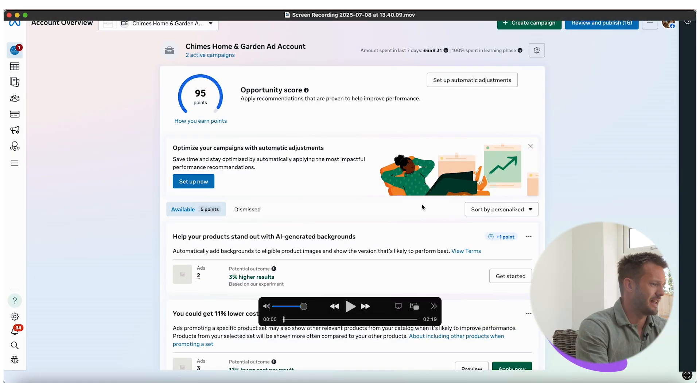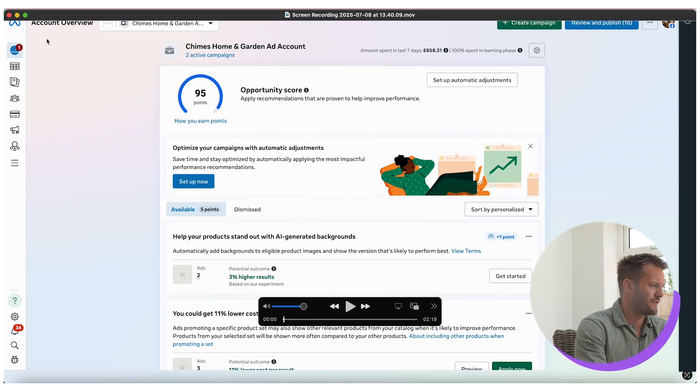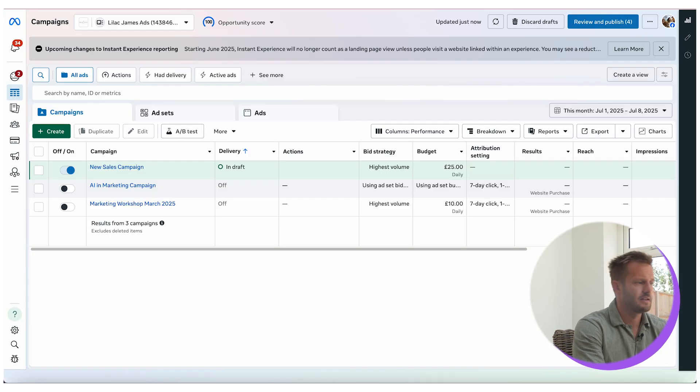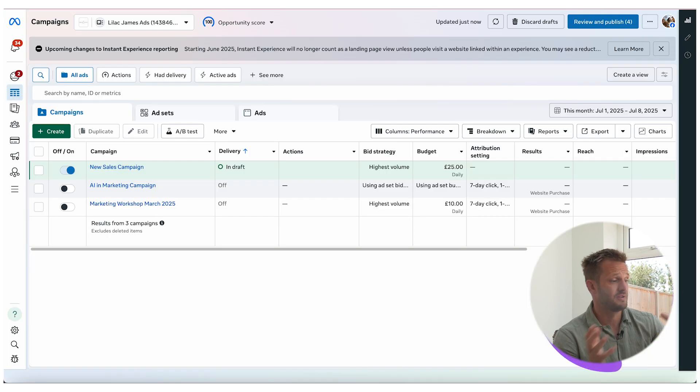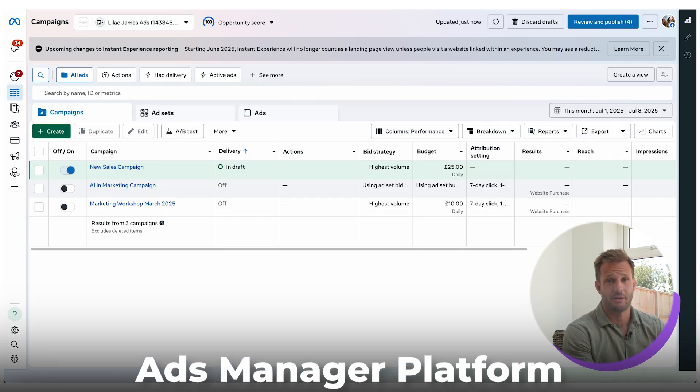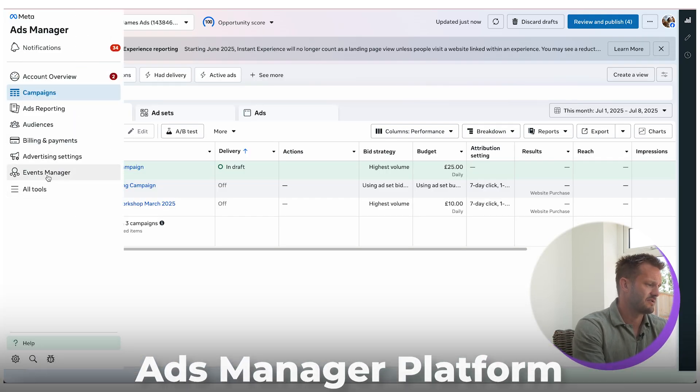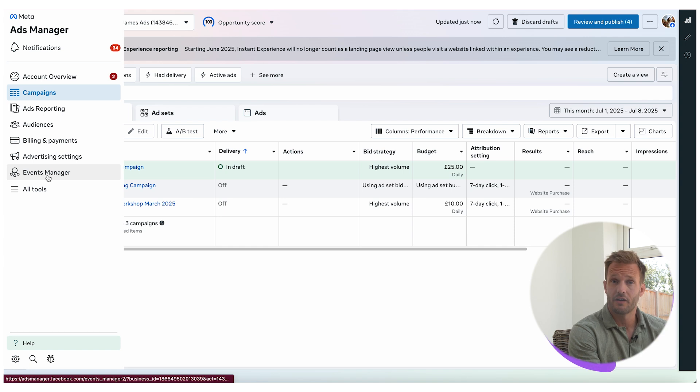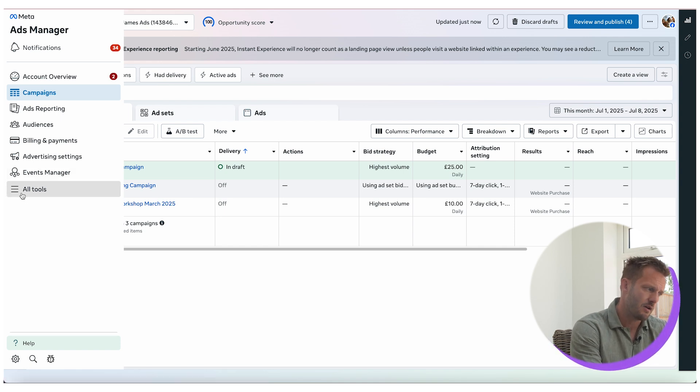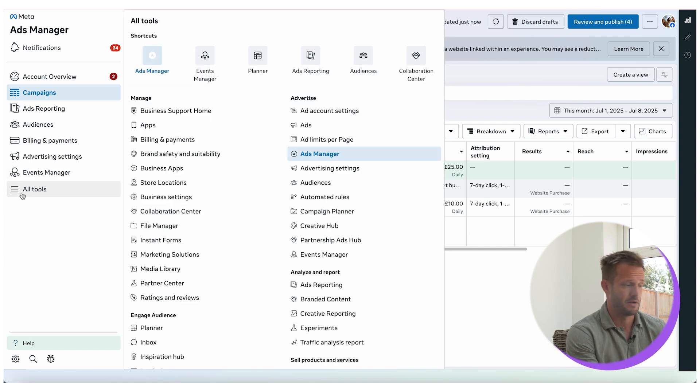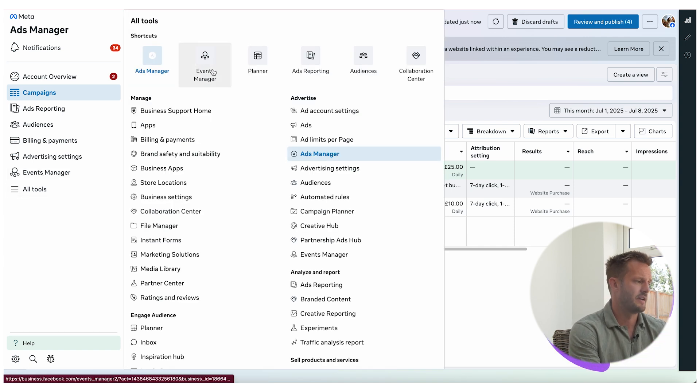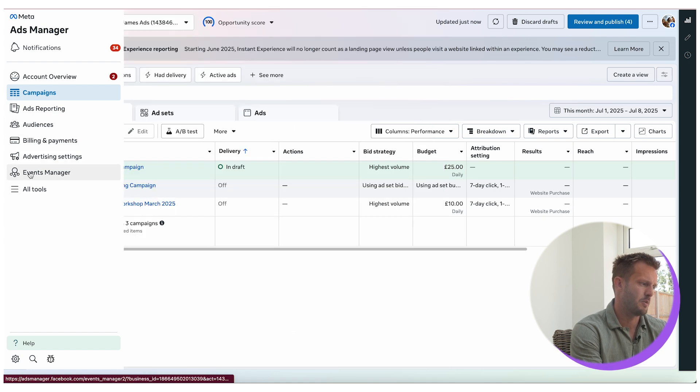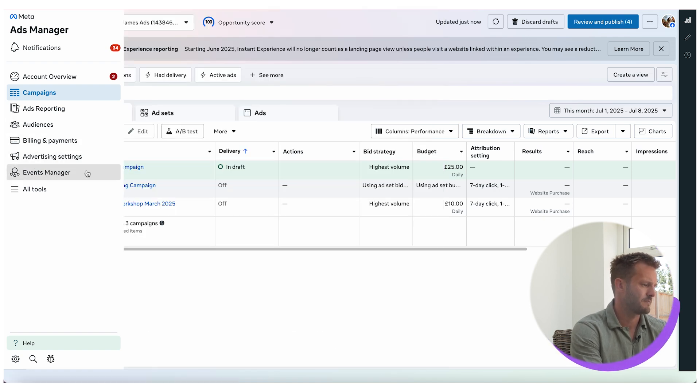Okay, so let's jump into the laptop here and the first thing that I want to do is come to the ads manager platform as you can see here. Come down to here, click on events manager. If it's not there, which it might not be for some people, then click on all tools and it will be linked somewhere. So let's go into events manager.